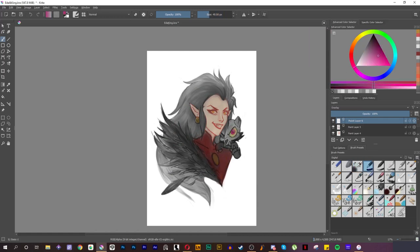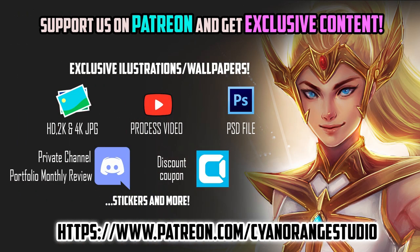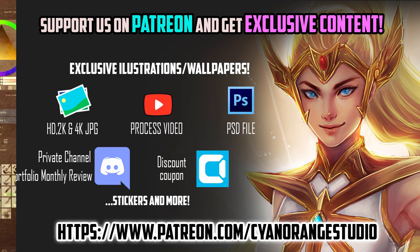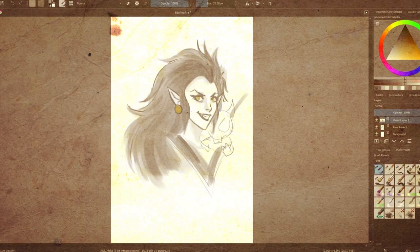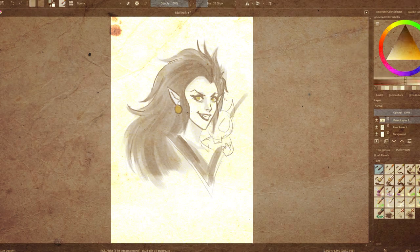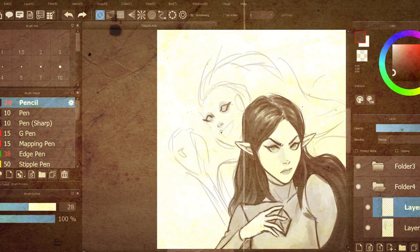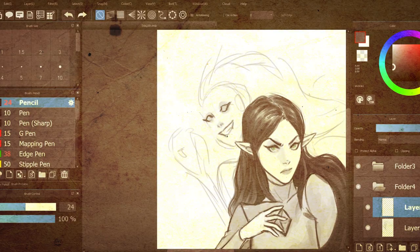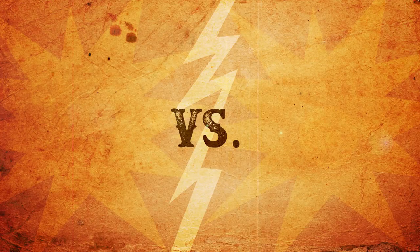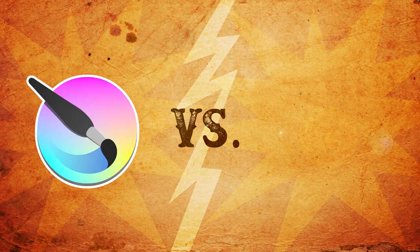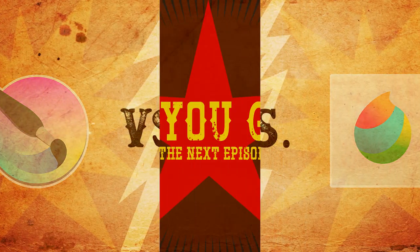Thank you all once again for watching and joining us in another Cyan Orange Duel! Don't forget we also have a Patreon! You can support us there and receive exclusive content such as illustrations, comics, wallpapers and more! Don't forget to subscribe for more of our content and to like the video! If you also want to be notified about our future videos, go ahead and click the bell down below! Thank you once again and see you in the next one!